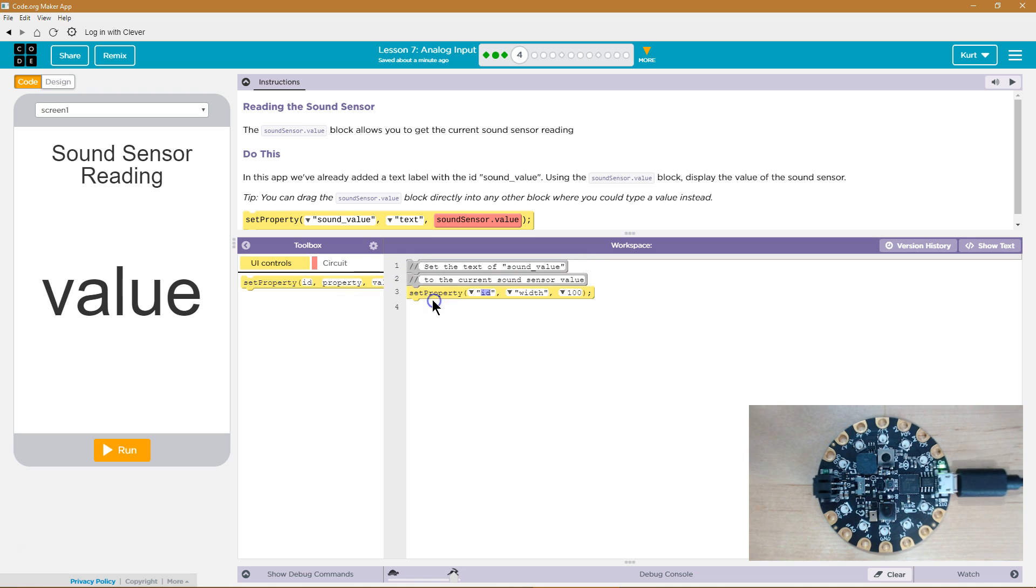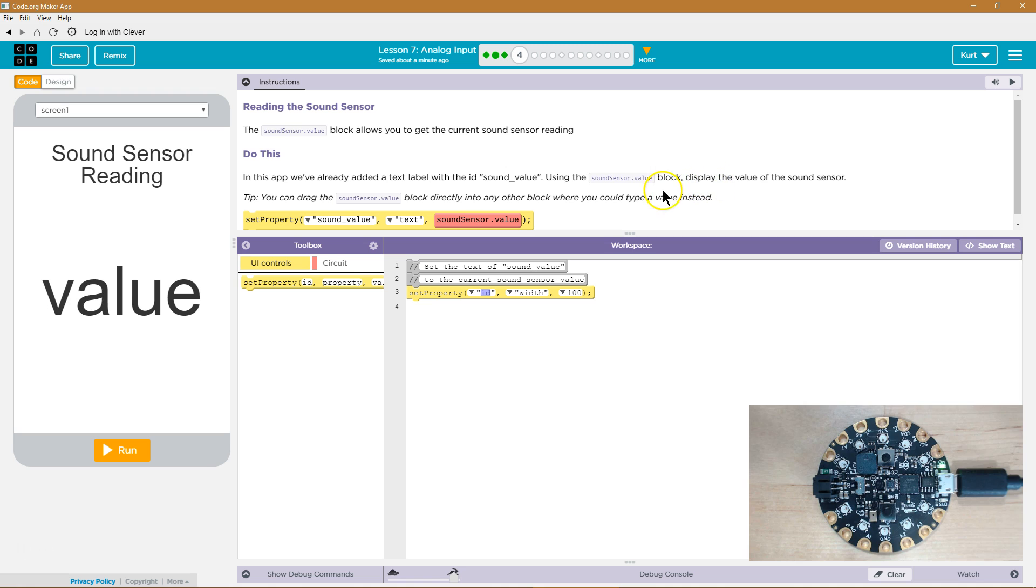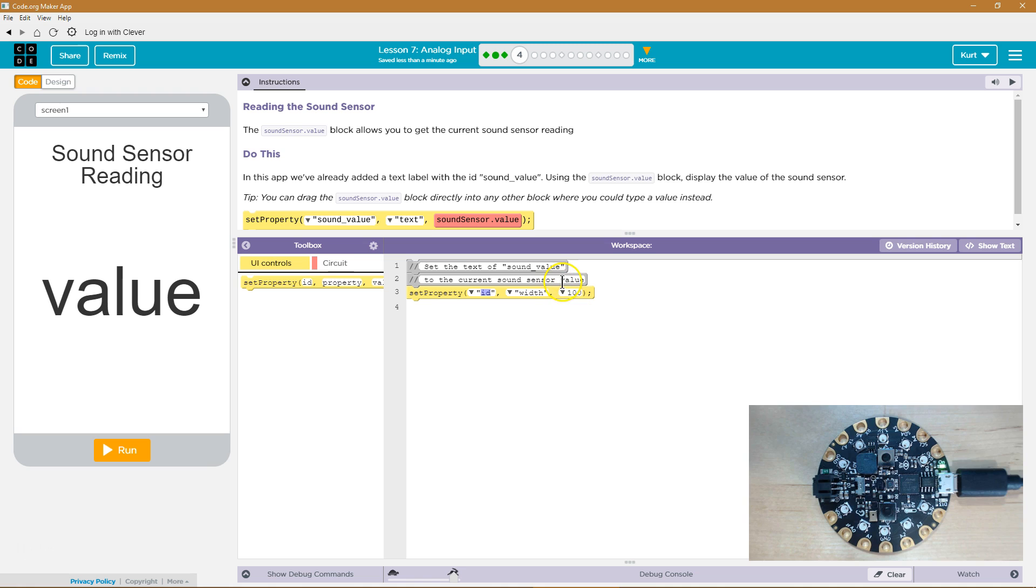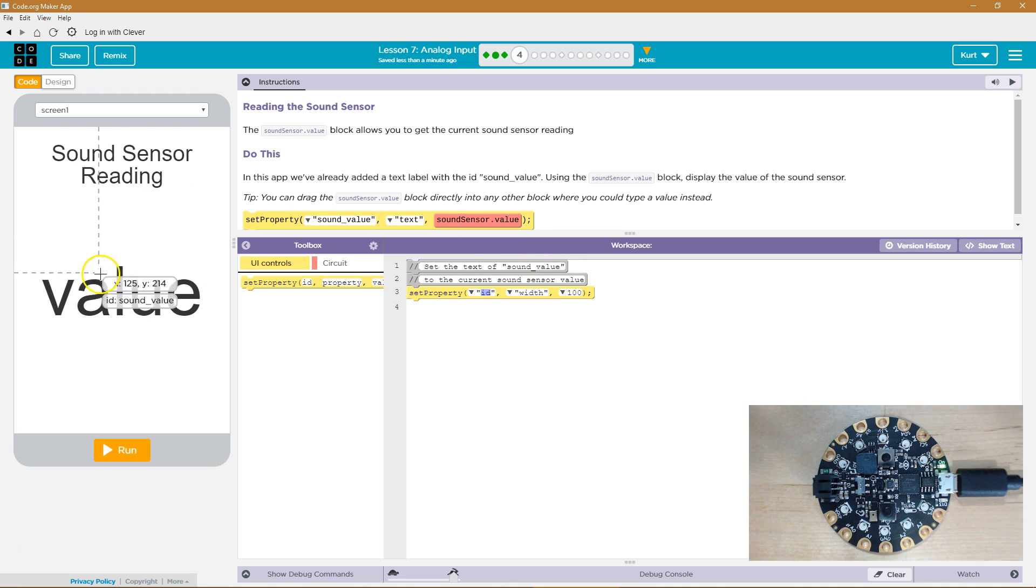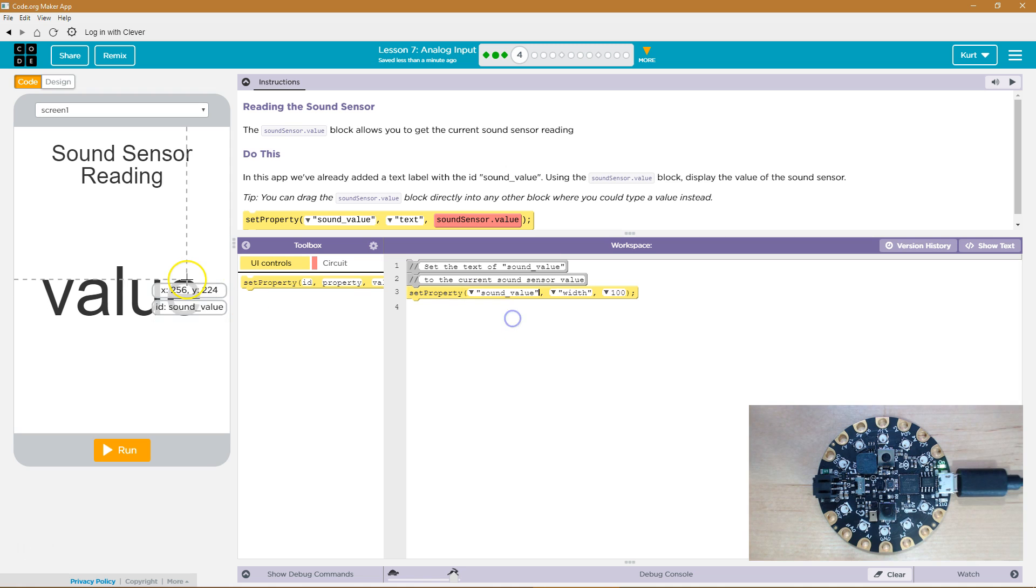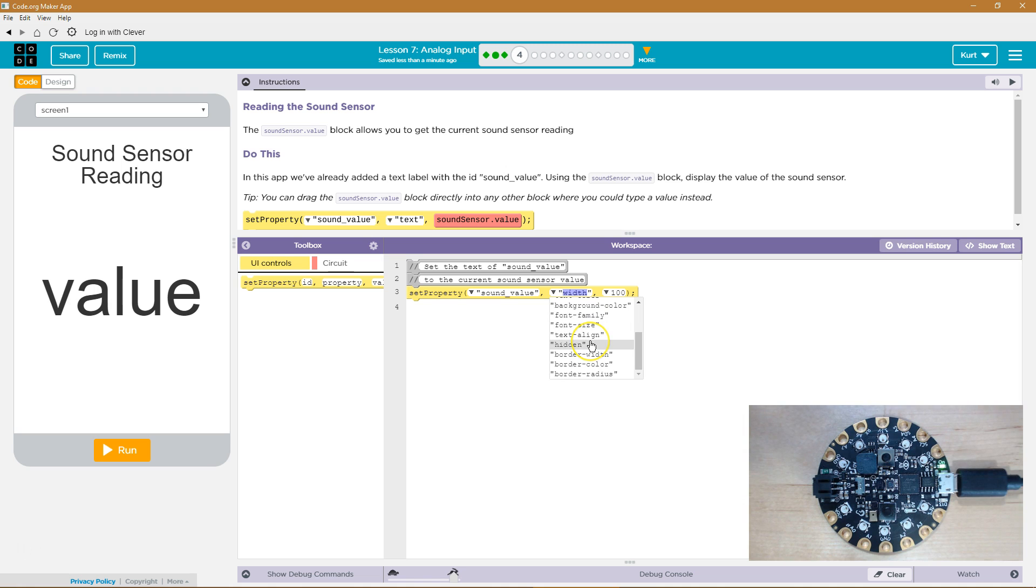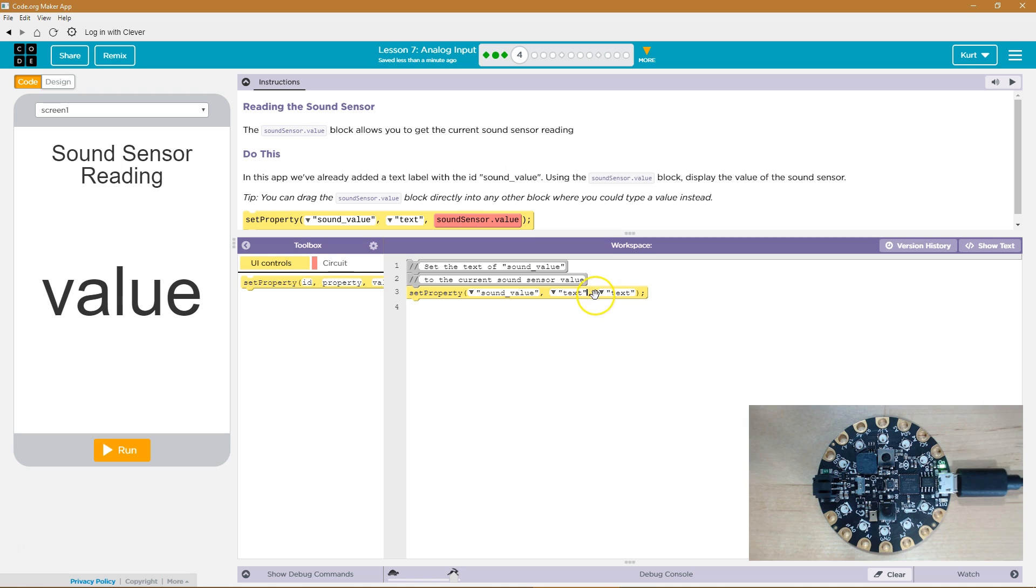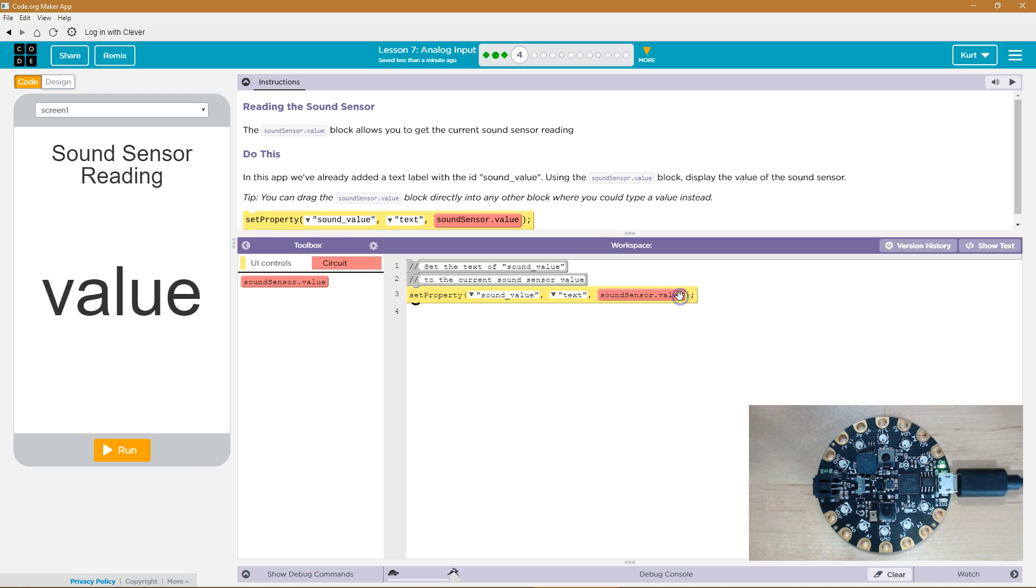So, we want to set the property, and then what are we going to set our property to? In this app, we've already added a text label with the sound value. Using the sound sensor dot value block, display the value of the sound sensor. So, this way, instead of grabbing some information from our chip, we're using the chip's information it is gathering and changing the property with the ID sound value to whatever number we get from this chip. So, we're going to do the sound value as the ID we want. And what are we going to do? Well, we want to change its text value, which is just text. And what do we want to change it to? We want to use our circuit sound sensor.